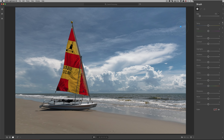You can also use the bracket keys on your keyboard. The left bracket key makes the brush smaller, the right bracket key makes it larger. If your mouse is equipped with a center wheel, or if you're using an Apple Magic Mouse, you can adjust the brush size with that wheel, or by dragging your finger across the Magic Mouse.